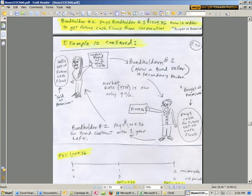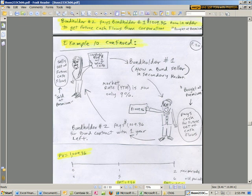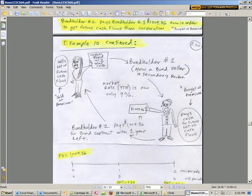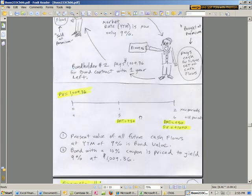So bondholder number one, now a bond seller in the secondary market - this transaction, no money is going to the corporation - she sells to bondholder number two. And this guy pays $1,009.36, and he's paying that amount for these future cash flows.